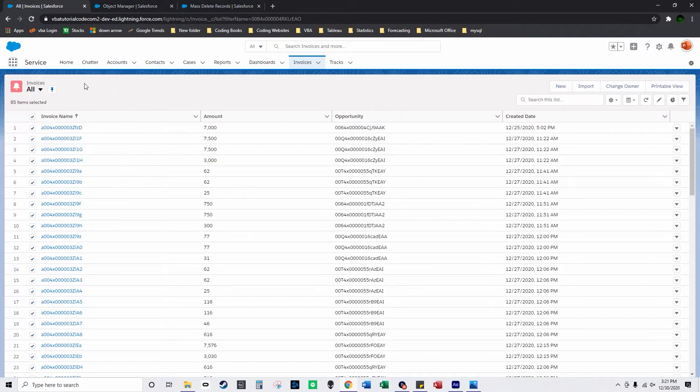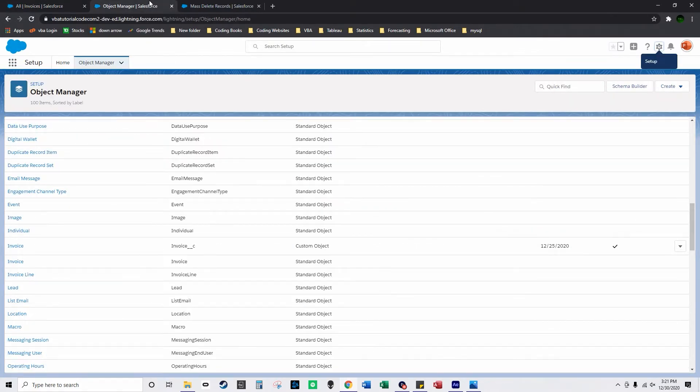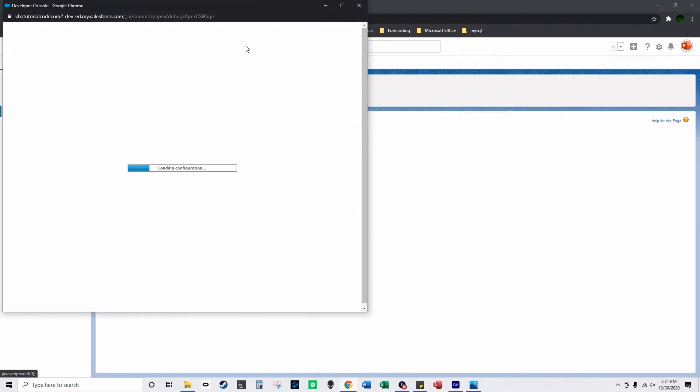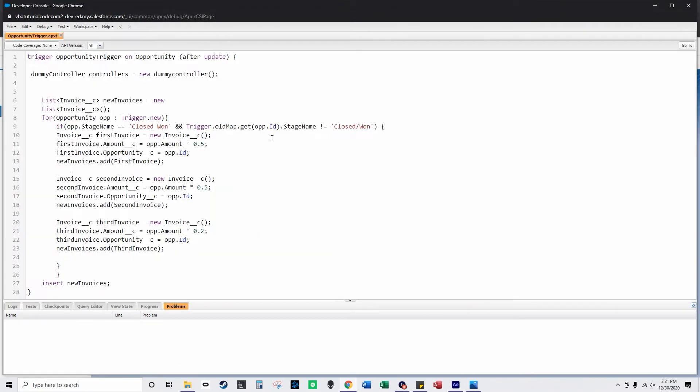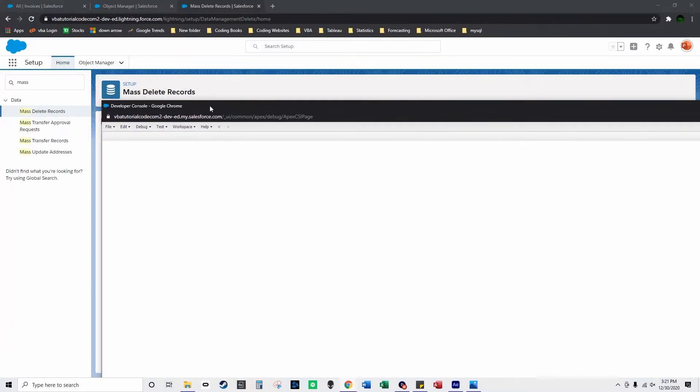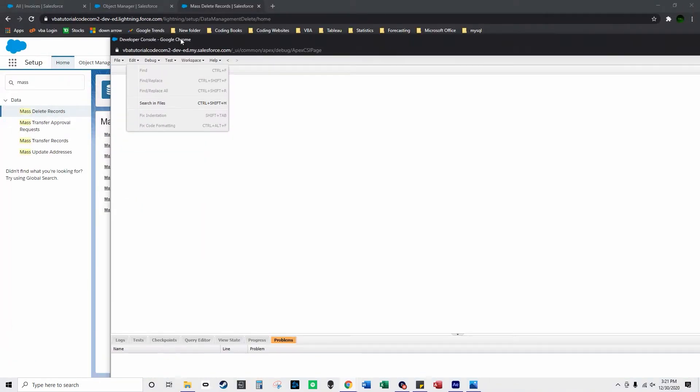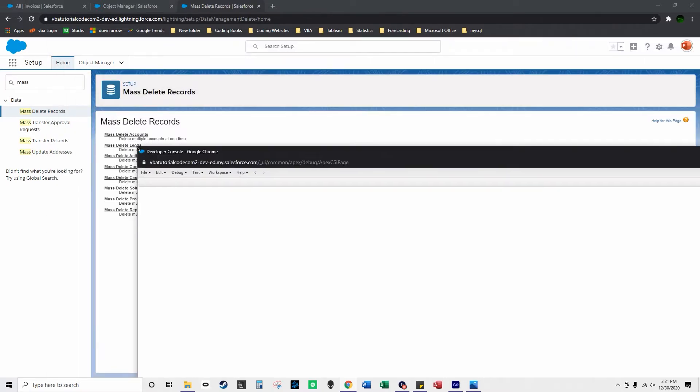So you have 85 records here that you want to delete and instead of selecting them one by one you click here and you open up your developer console if you're at least in a developer edition of Salesforce. So right now you're in the developer console of Salesforce.